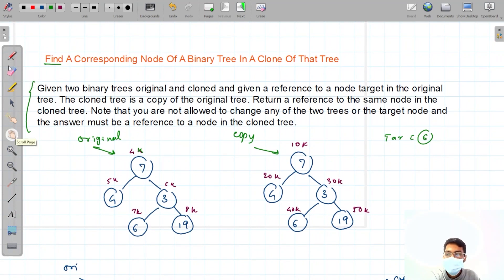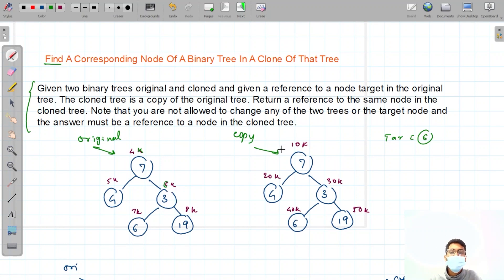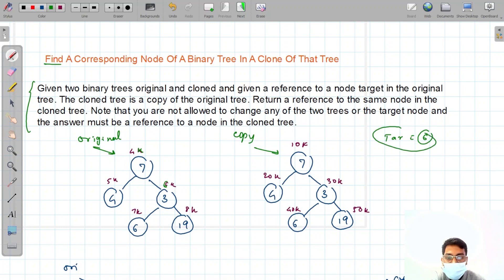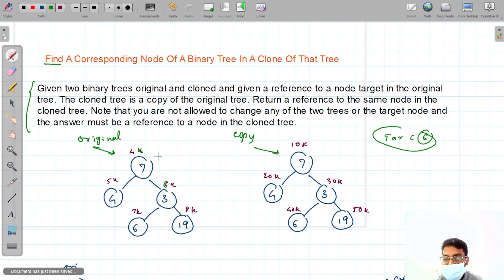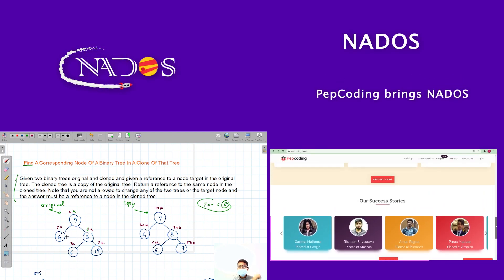We are provided with a binary tree and the clone of that same binary tree. The original tree has certain memory addresses like 4k, 5k, 7k, 8k, and the clone has different addresses but the same values. The question gives us a target — say the target is 6 — and we have to find where this target lies in the original tree.